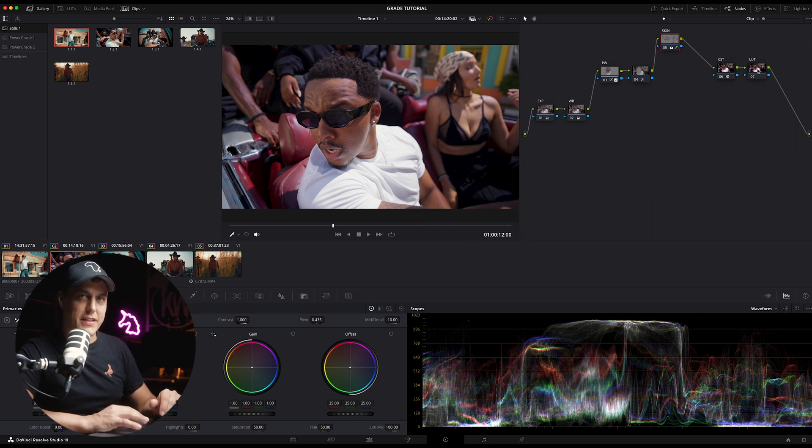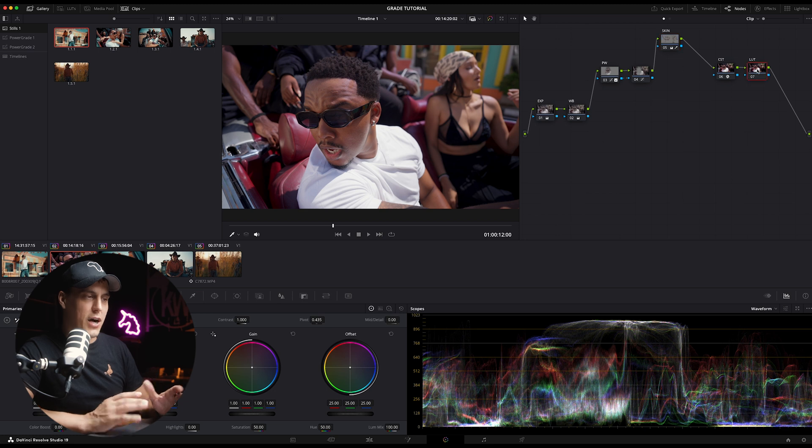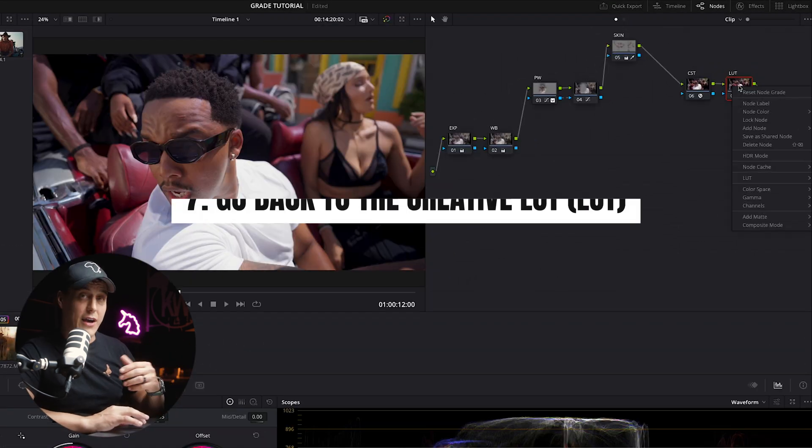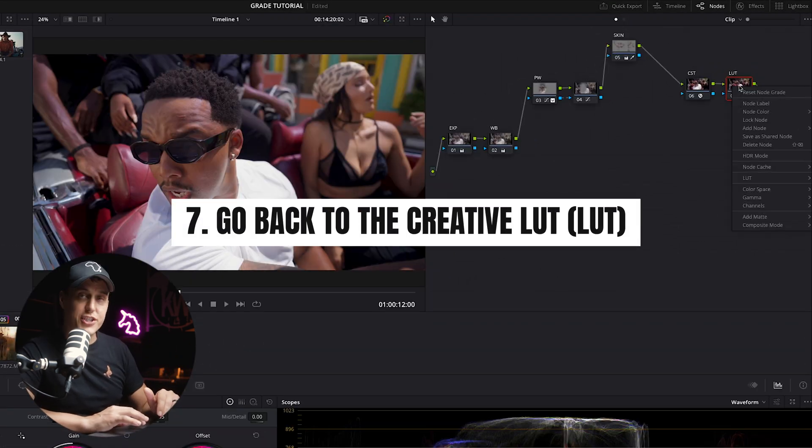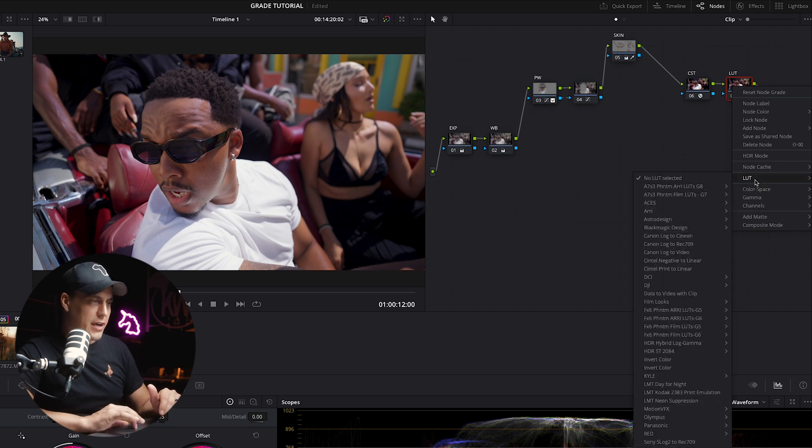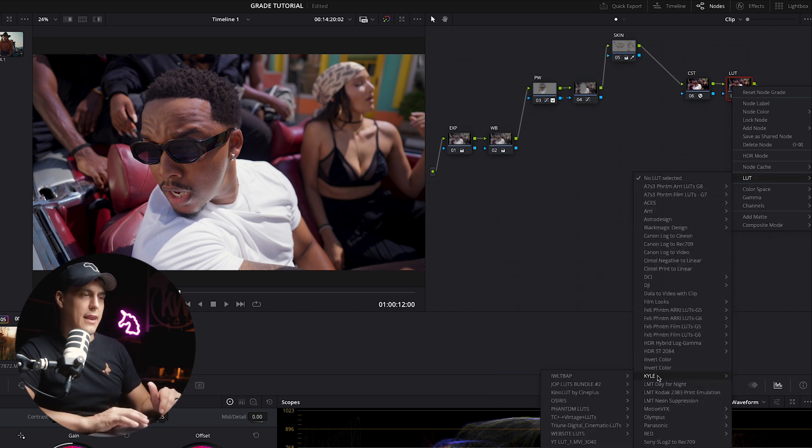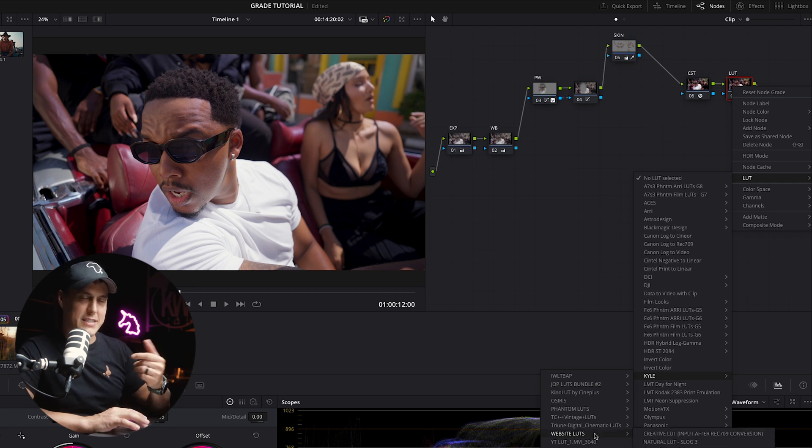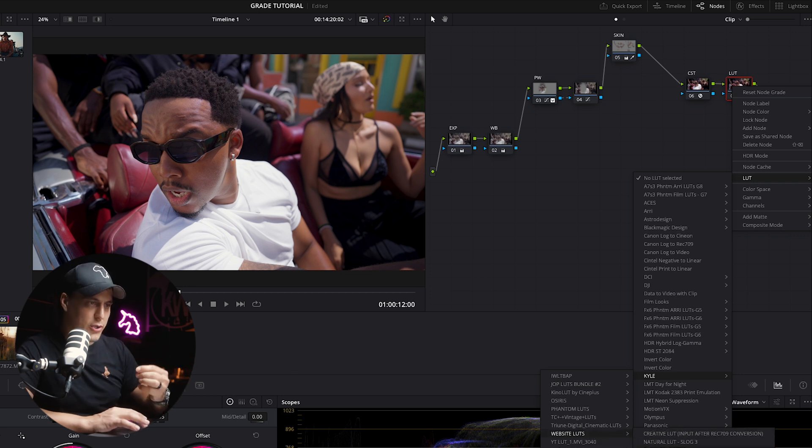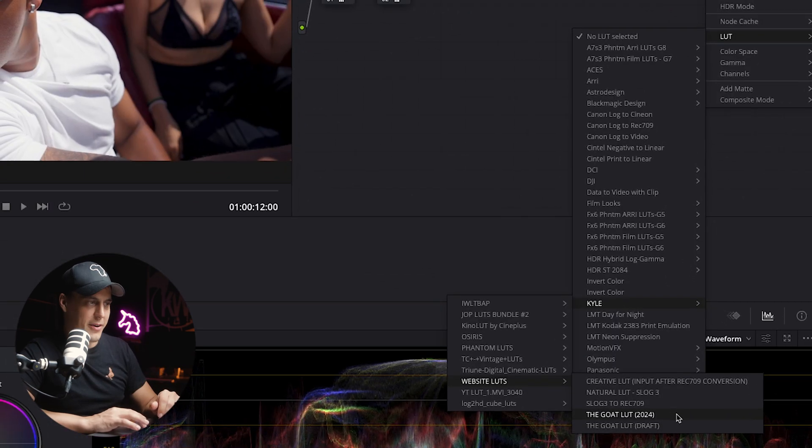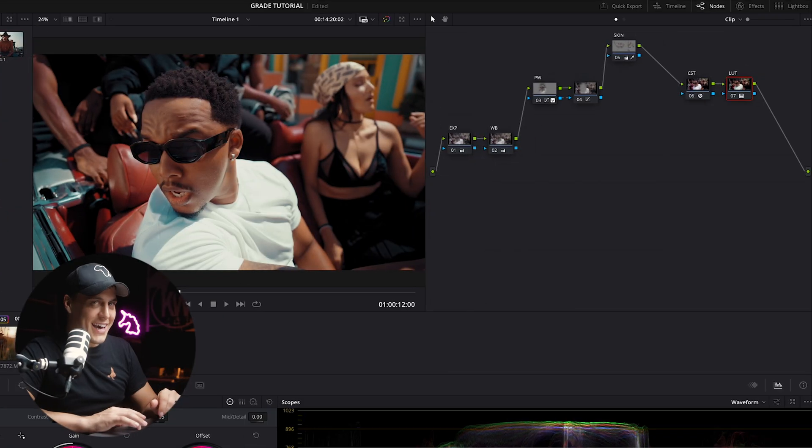Next, step number seven, the exciting part, the creative LUT, the final step. Now I head back to that LUT that we initially created earlier. I right-click on it, I go down to LUT, and then I choose my LUT. You can choose whatever creative LUT you desire, but obviously I'm using my own LUT, the GOAT LUT, which you can grab from the link in the description. Shameless plug, sorry. Once applied, you can see they look pretty cool.